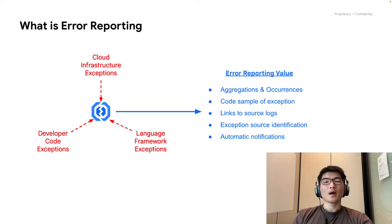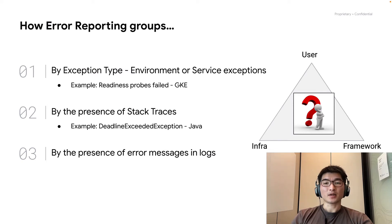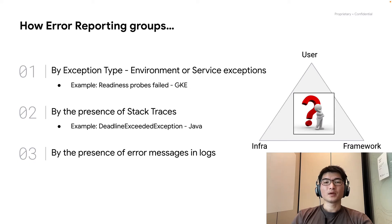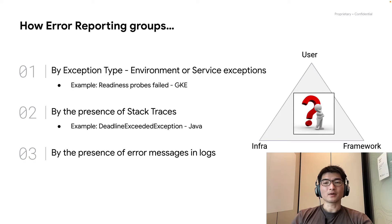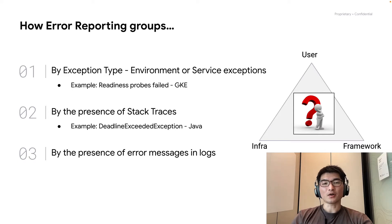How does it work? Error reporting has proprietary heuristics that it applies to the logs from your application and Google infrastructure. These heuristics are broad enough to cover exceptions like stack traces and other language framework exceptions.